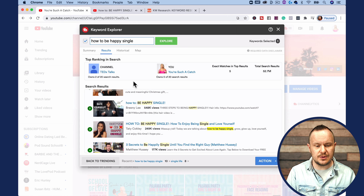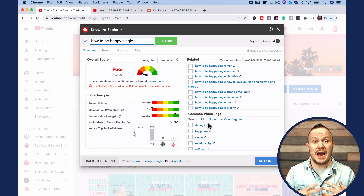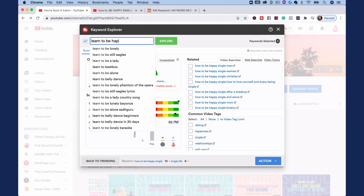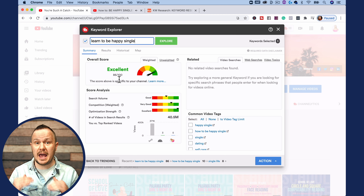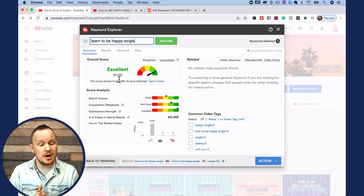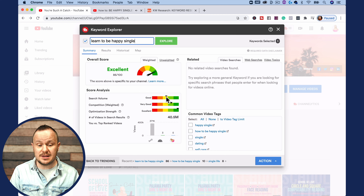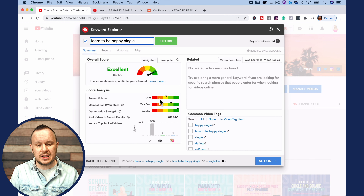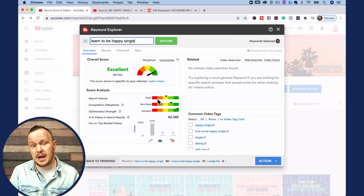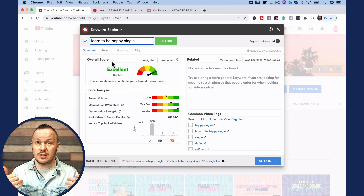So I'm going to come back and reword this to find different variations that I could actually rank for on this channel. After some experimenting, I found that if I type 'learn to be happy single,' I get a much better score — we get an 86 out of 100. A score like that is going to have you in the top five videos that populate if somebody types in 'learn to be happy single.' It also shows you that the search volume is up in the yellow, which is really good. As a good practice when you're trying to grow your channel, when your channel is small, you might have to go after keywords in the orange or even red area. But if you can get into the yellow or green with a high score, you're going to see some serious growth.